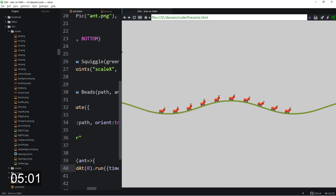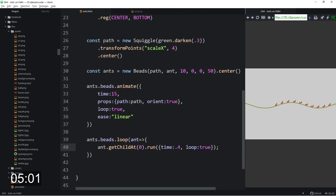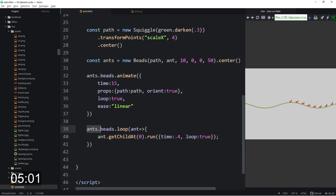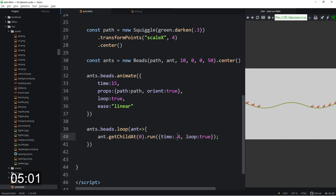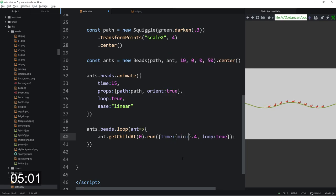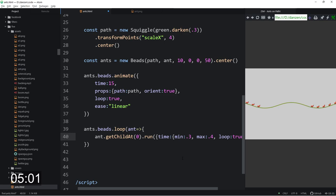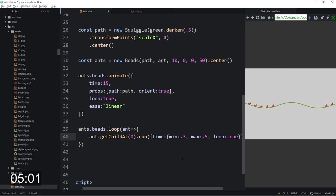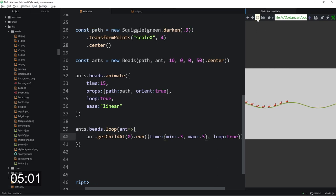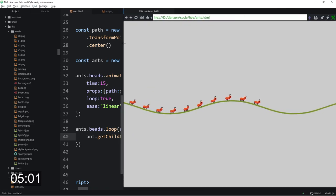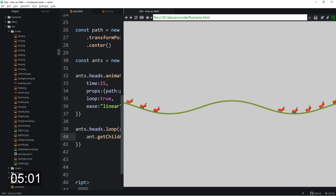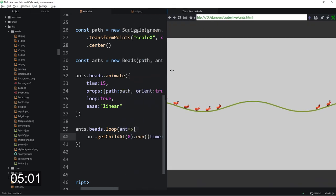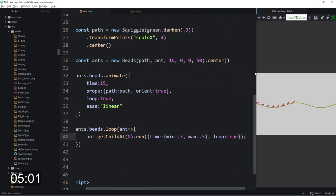We looped through the beads, got each ant. But remember, the ant is a container and we want to animate the sprite inside there. So a little bit awkward, I suppose, but that's how you can get the first thing that we put in there. And then we told that to run at this amount of time. If you wanted to, you could do something like make them run at slightly different speeds. You could do something like a min time 0.3 and a max time of 0.5 or something like that.